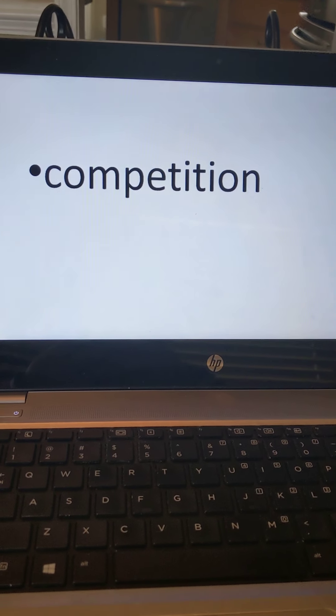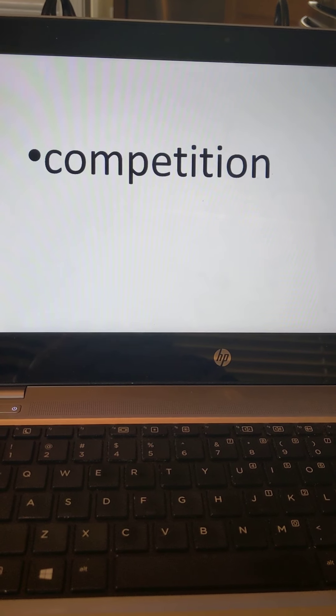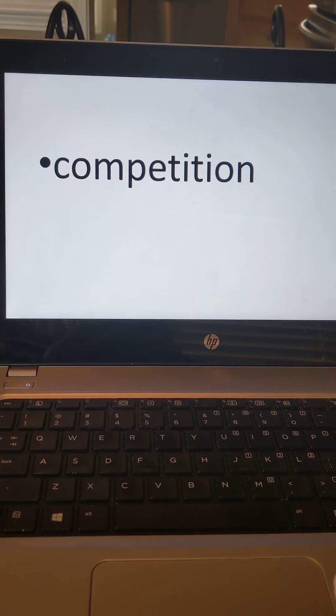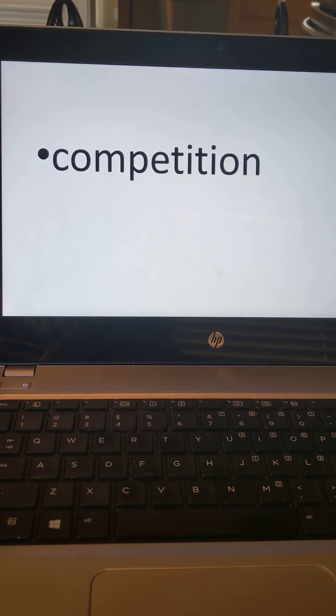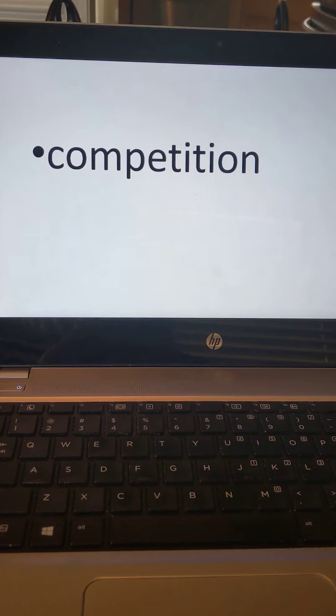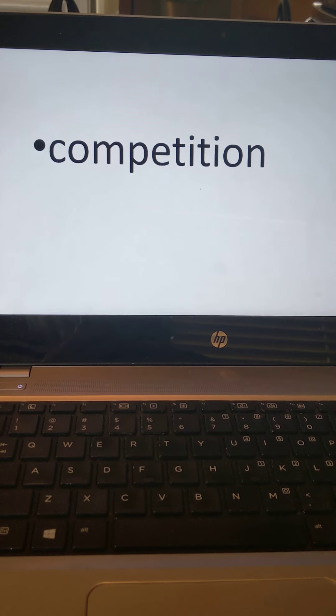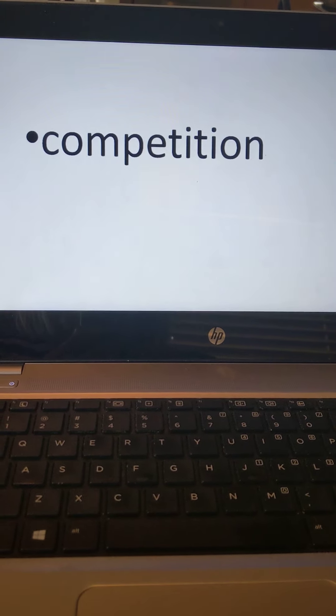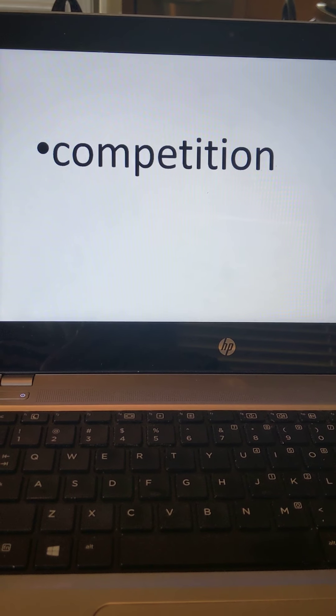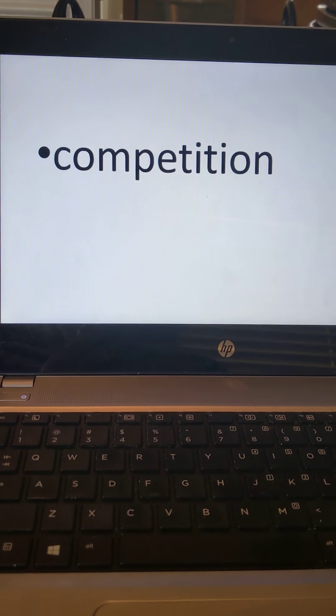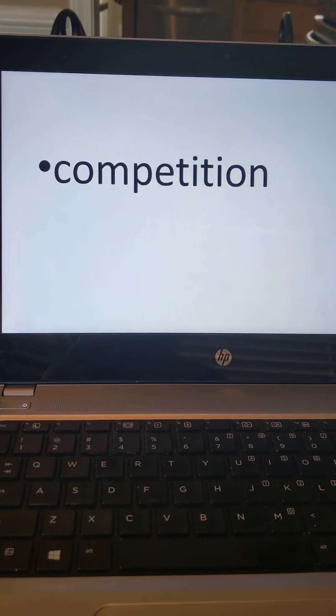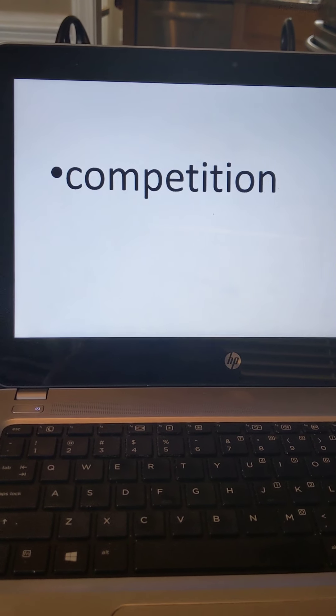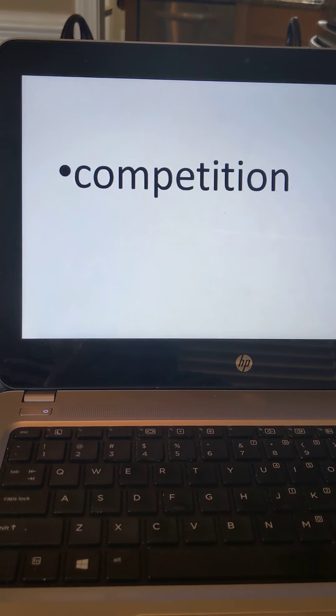Our next word is competition. You've probably heard this word in sports, but in the economy it kind of works the same way. In a competition, I might have two teams and they're trying to see who's the best, who can score the most points, anything like that. Well, with competition in the economy, who can make the most money, who can sell the most stuff, who can be the most successful with their business.